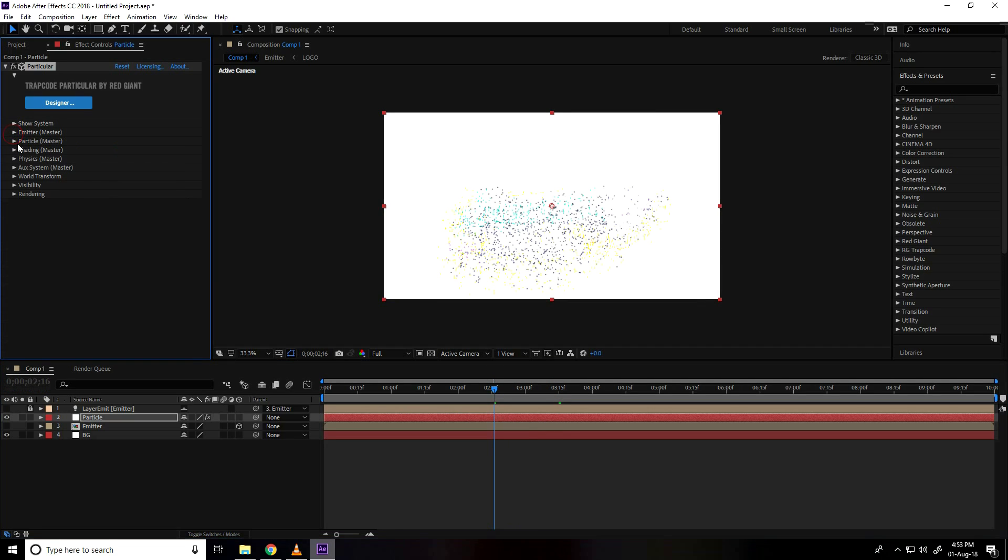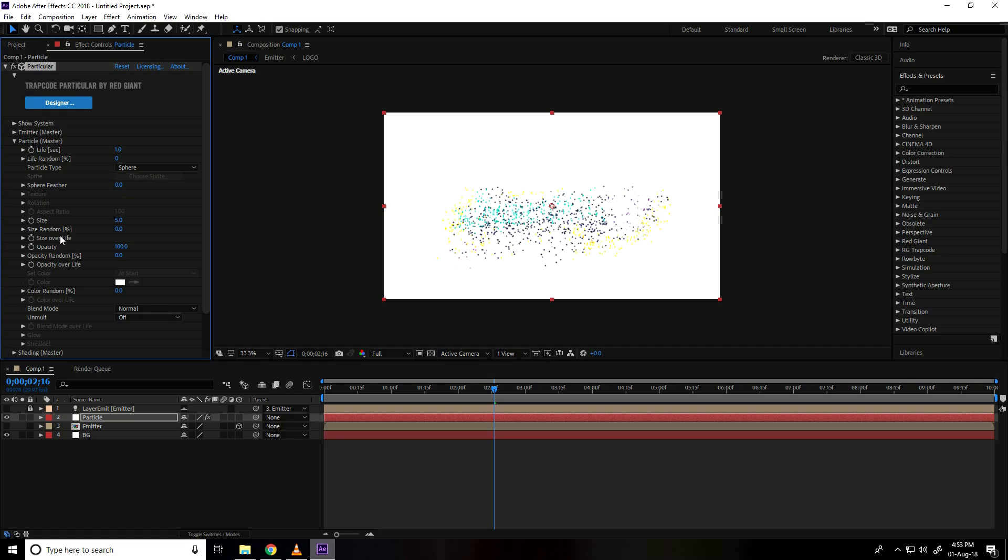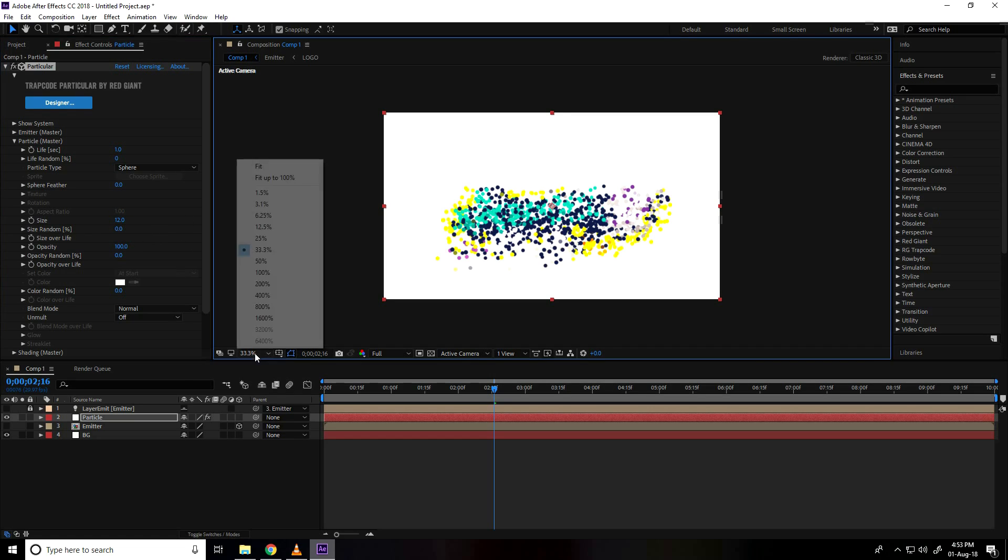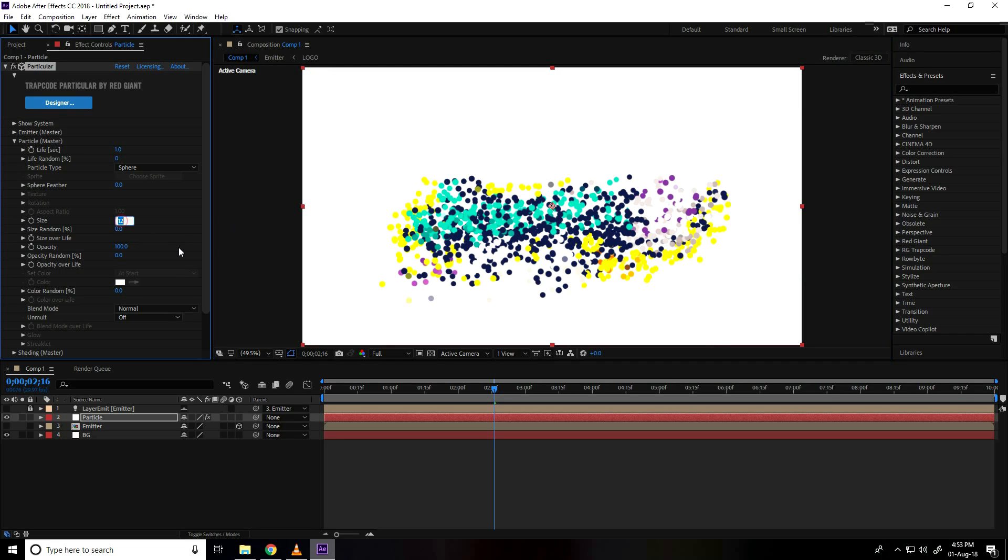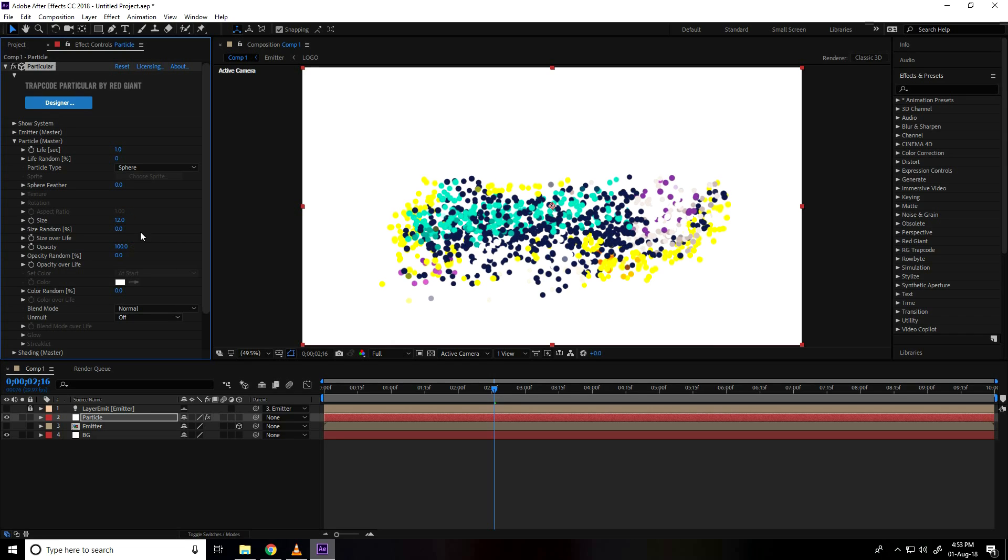I go to particle master and life second I take 1 and sphere feather use 0 and size take like 12. You can depend on your work, like 10, actually I take 12, 12 is good.